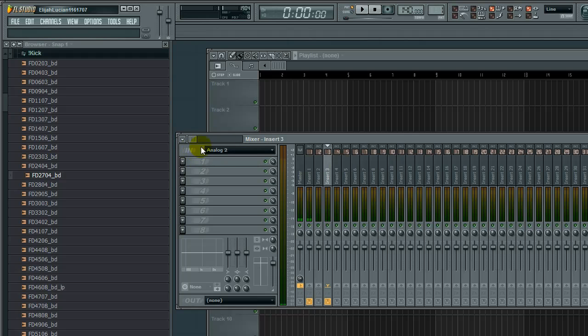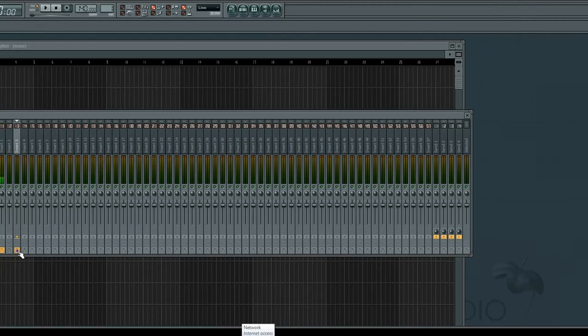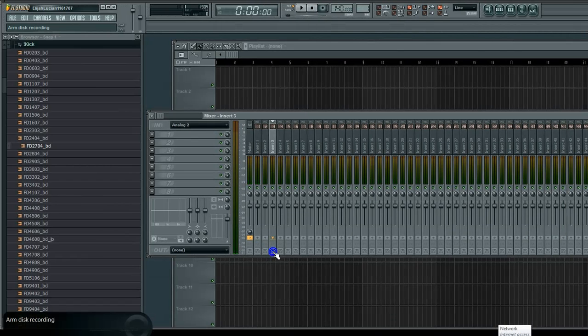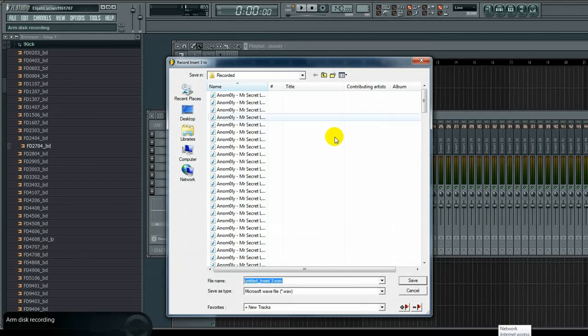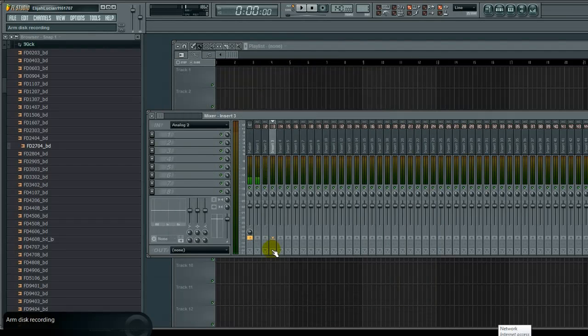When you select an input, it automatically enables recording. These discs at the bottom are your recording enable buttons. Right-click to toggle them on and off. Left-click to select a file where you're going to record.